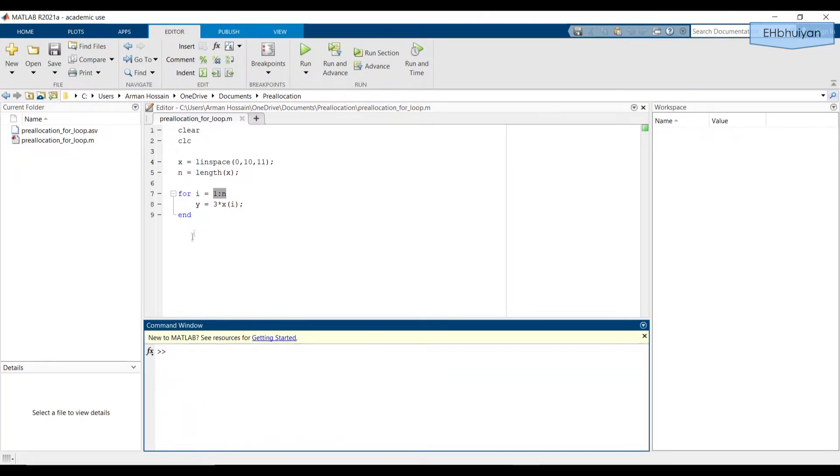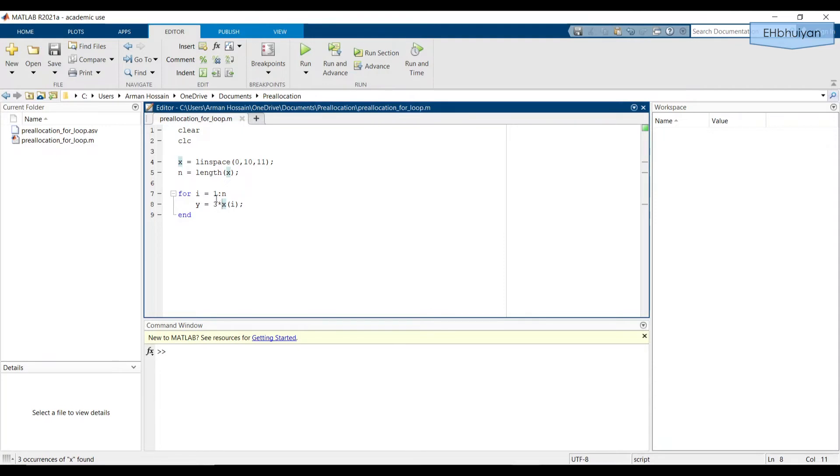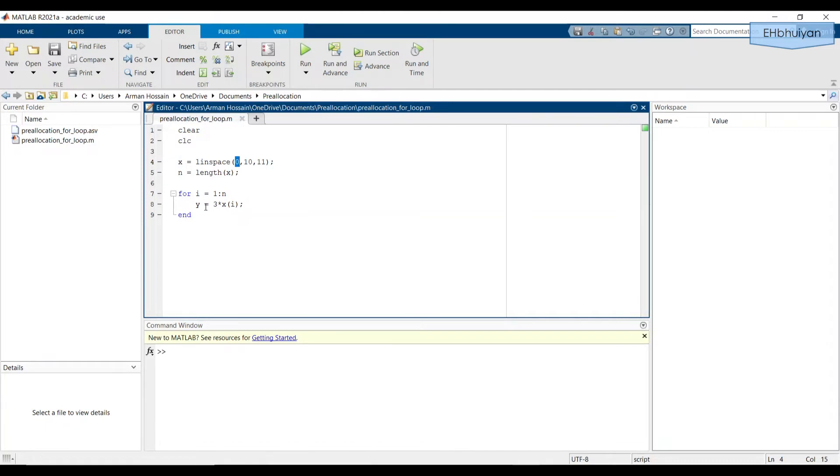Okay, and then what we're saying is, we're going to take the ith element of the x vector and multiply that by three, and that's going to equal y. So for the first iteration, i equals one. So we're going to take the first element in the x vector, which is zero, and we're going to multiply that by three. So y after the first pass will equal zero.